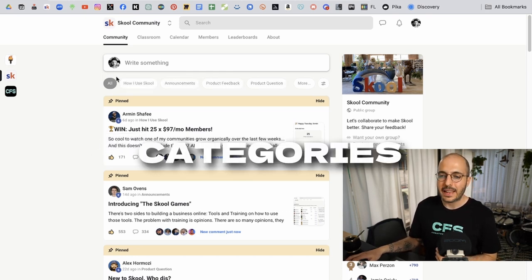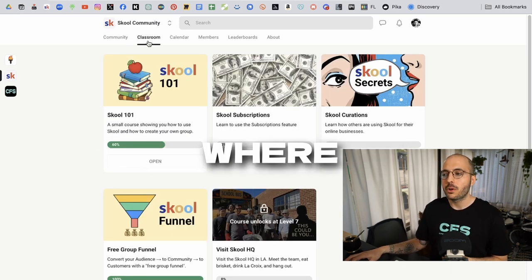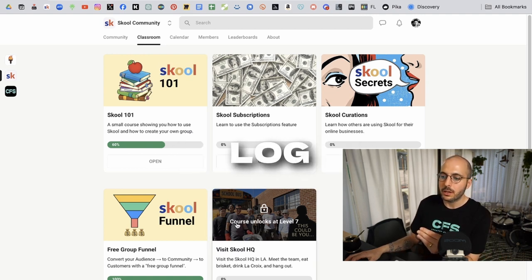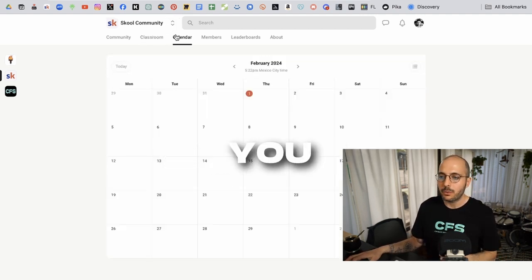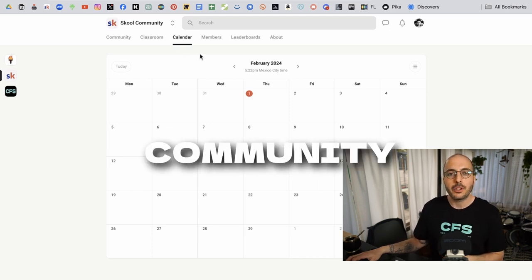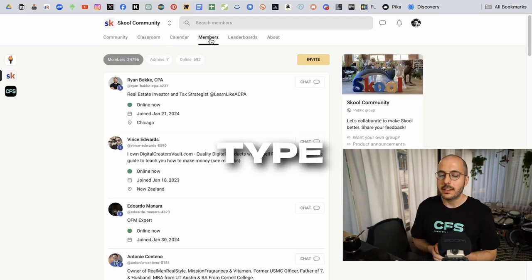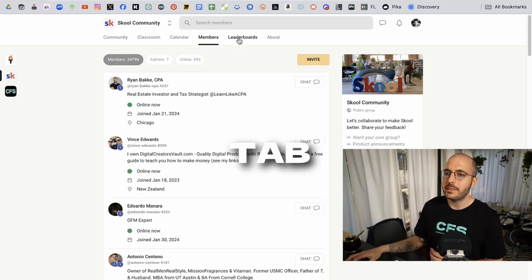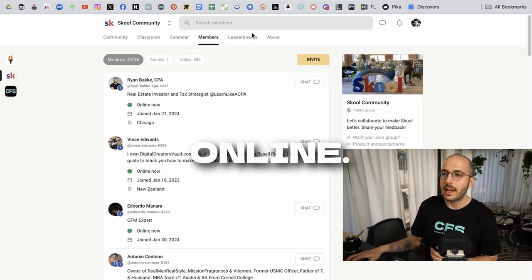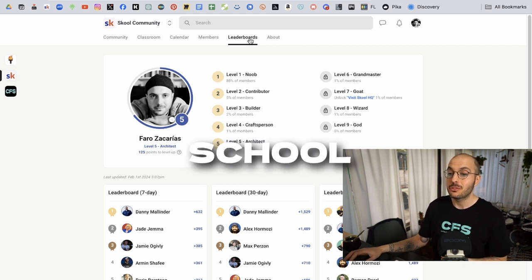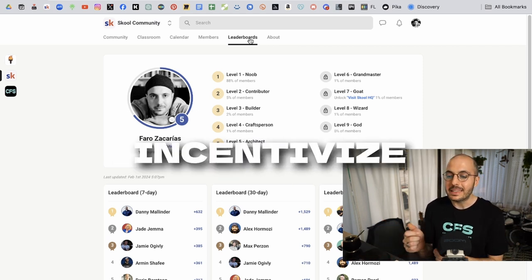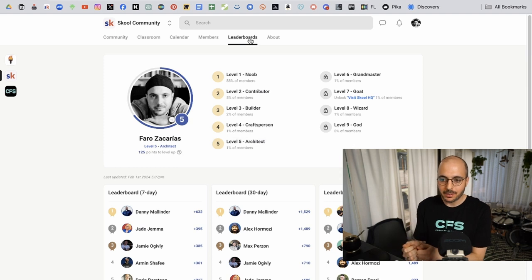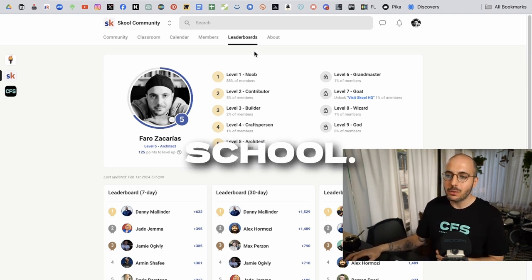You've got different categories for the posts. Then you have a classroom where you can have your courses hosted and you can lock things behind classrooms. You have a calendar where you can post calls, but the school community doesn't really host any Zoom calls. Then you've got a members tab so that you can see who's there, the admins, who's online.